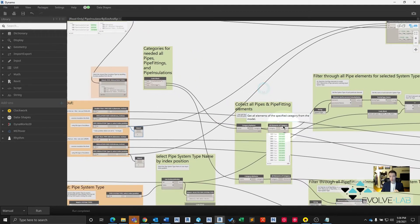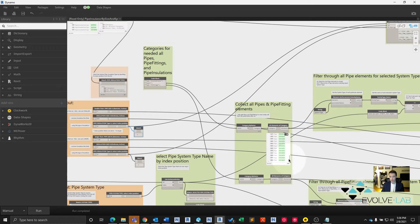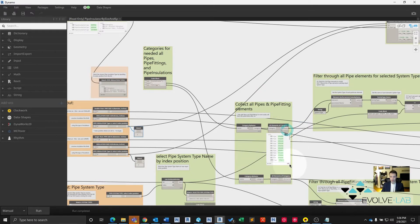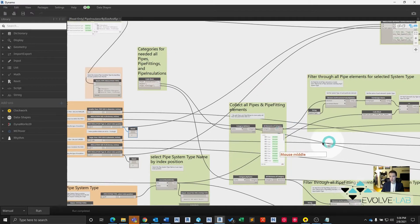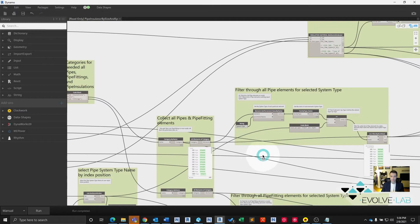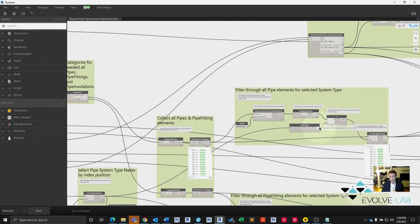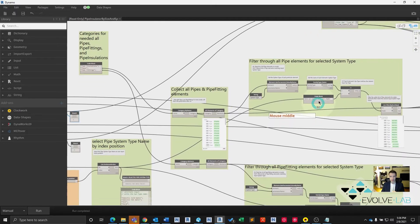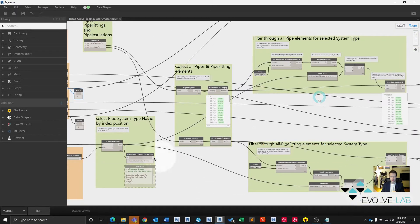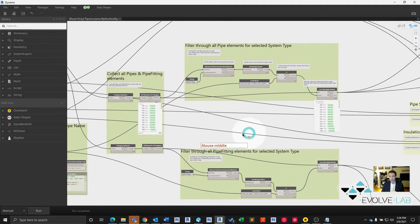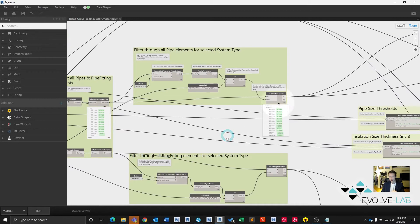Get all elements of that category. So now we have all pipes in the model in this node, of which there are only 49. We get the system type for all of those pipes, and get the name of that system type rather, and then compare it to our input system type name, which is domestic cold water. We filter out any results that don't match.